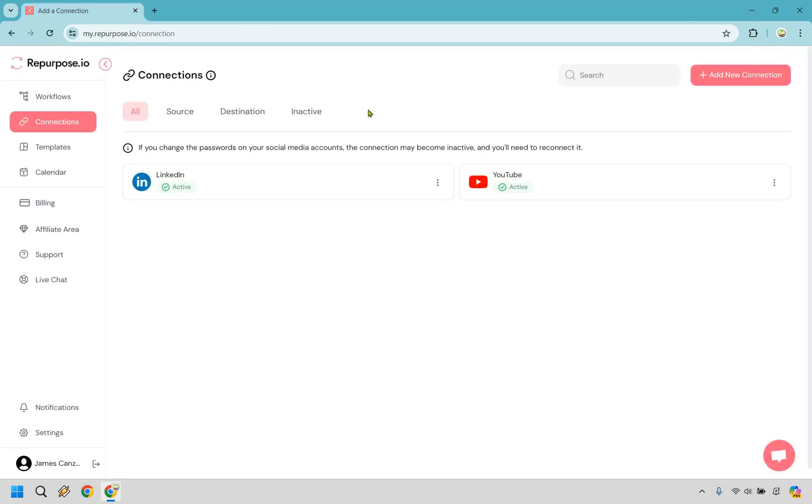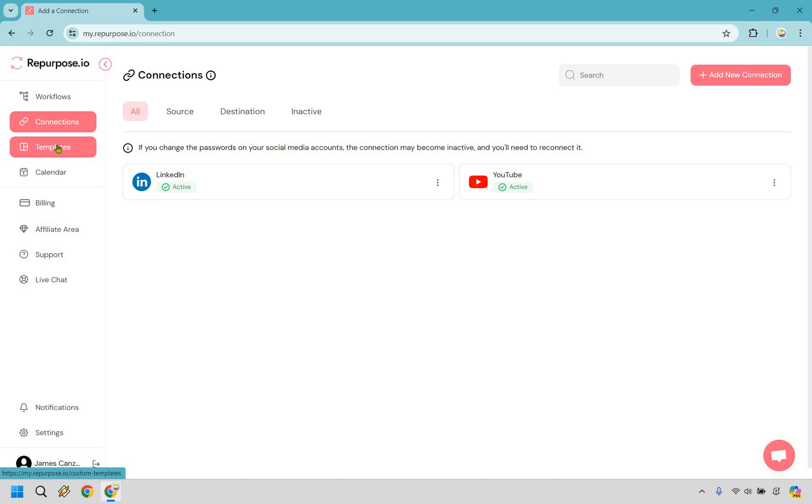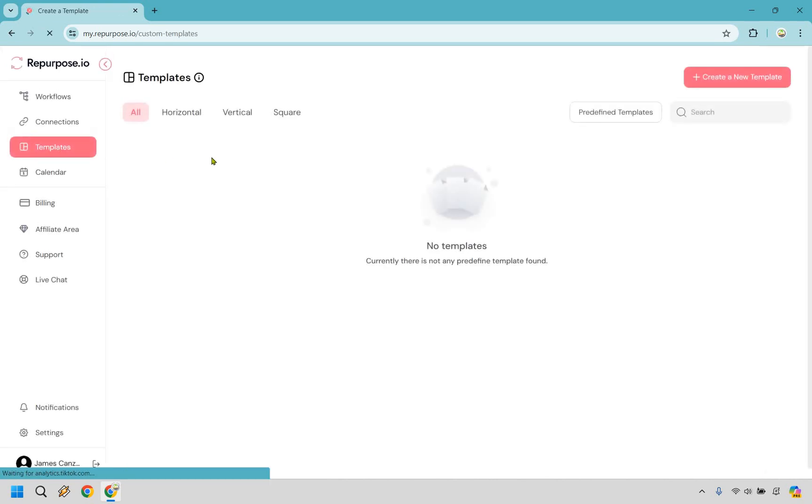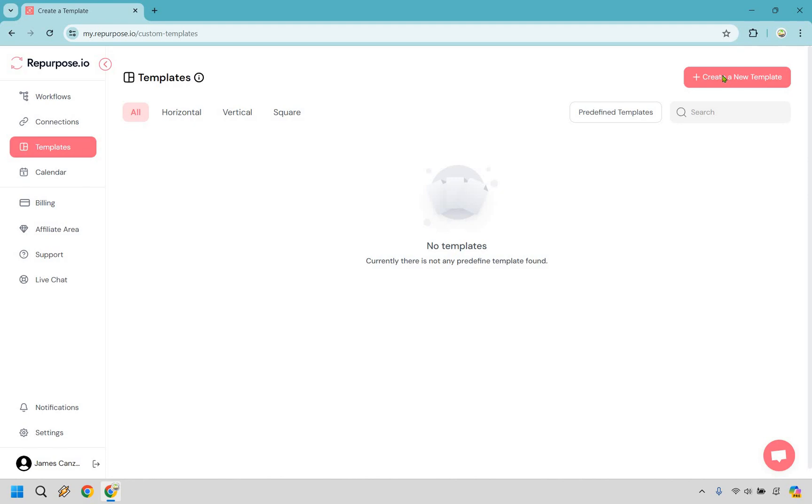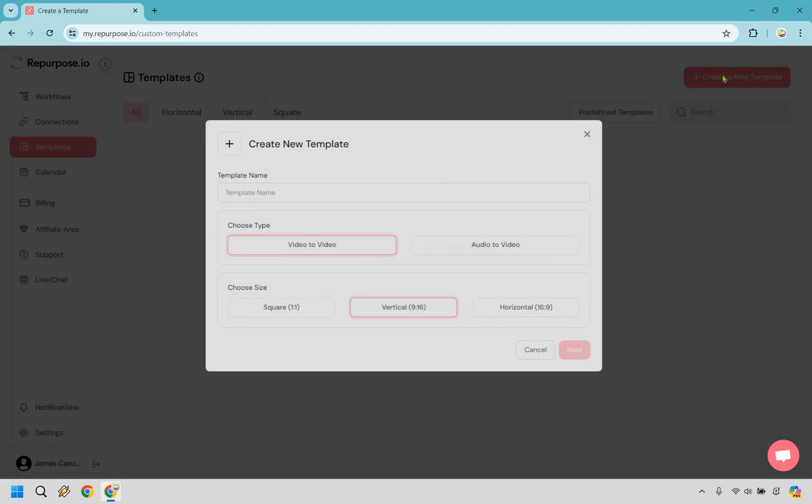All right, so there we are. Now, normally, what you'd want to do is go and create a workflow. But there's one other section I want to talk about quickly, which is going to be templates. So whenever you go to upload a video, what you can do is create these specific templates to kind of make it look a little jazzier. Maybe you want to add subtitles to them. Maybe you want it to be a title, you can have a progress bar. Let's do that very quickly and create a new template.